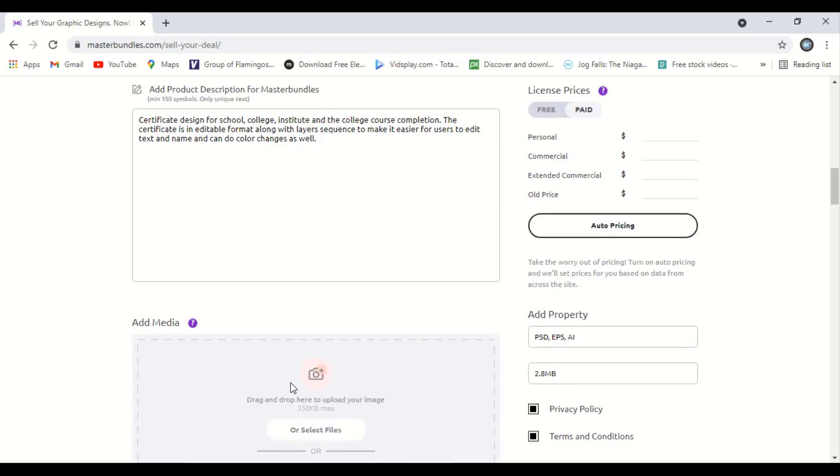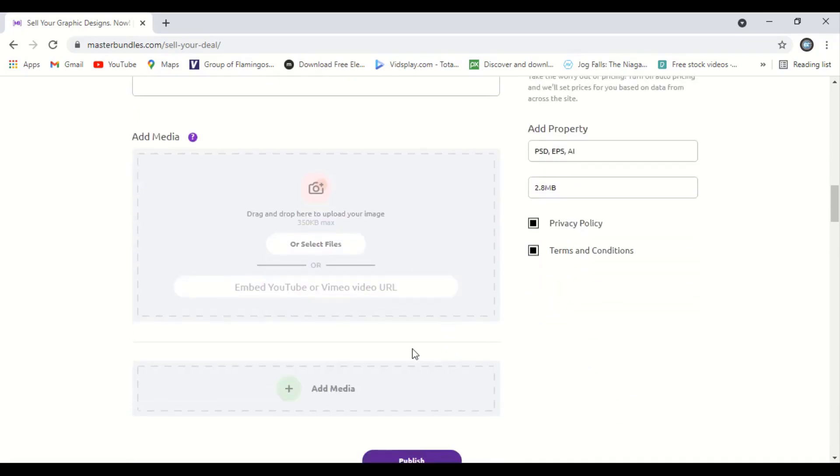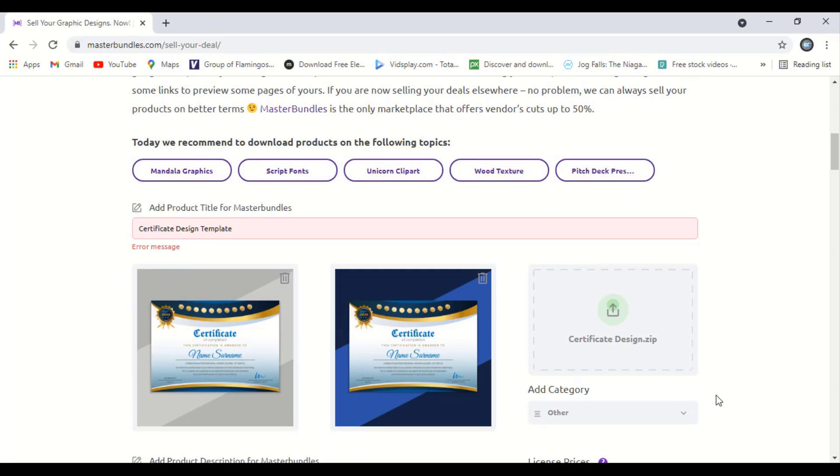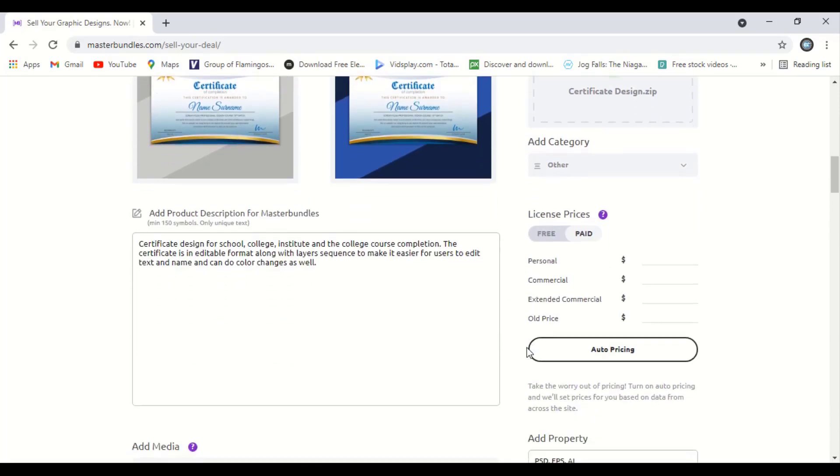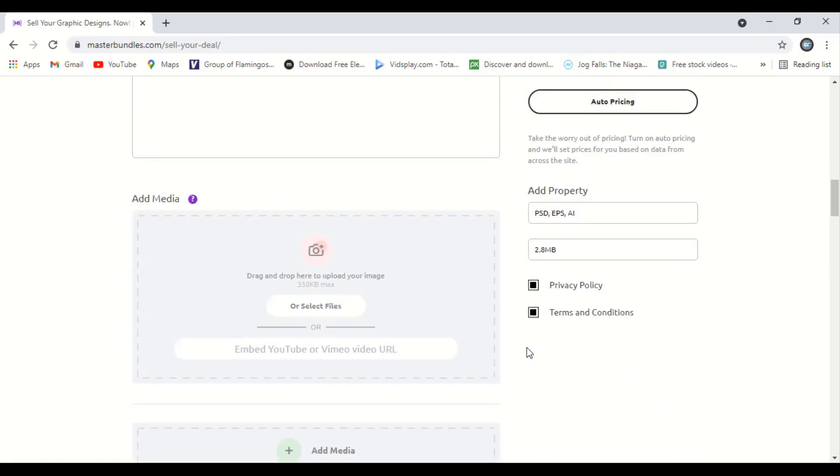If you want, you can add media files also here, but we don't need to add any media file. Now it is perfect. We filled all the details here. And now let's publish it.